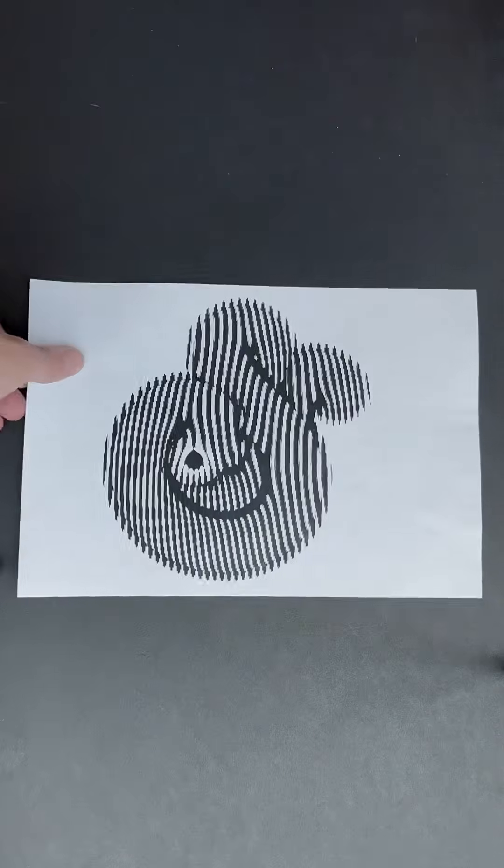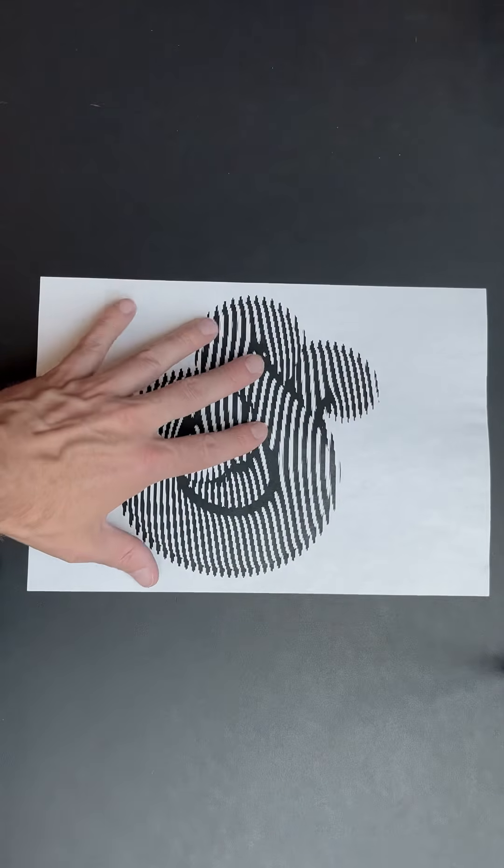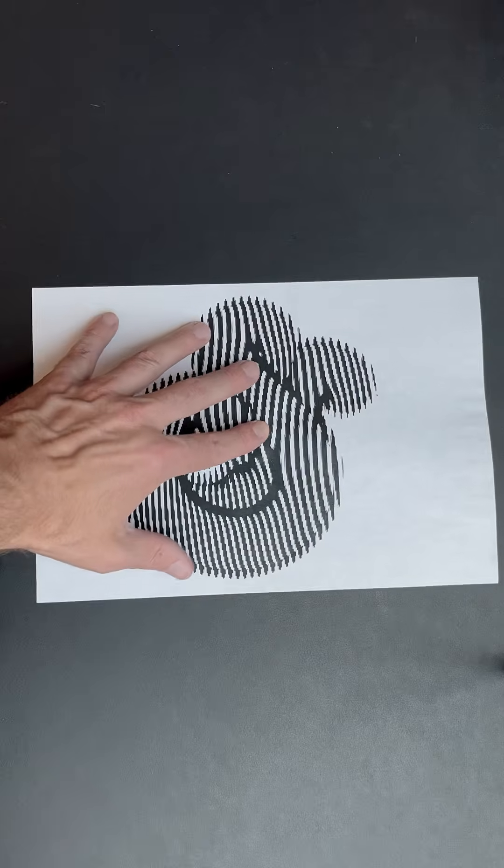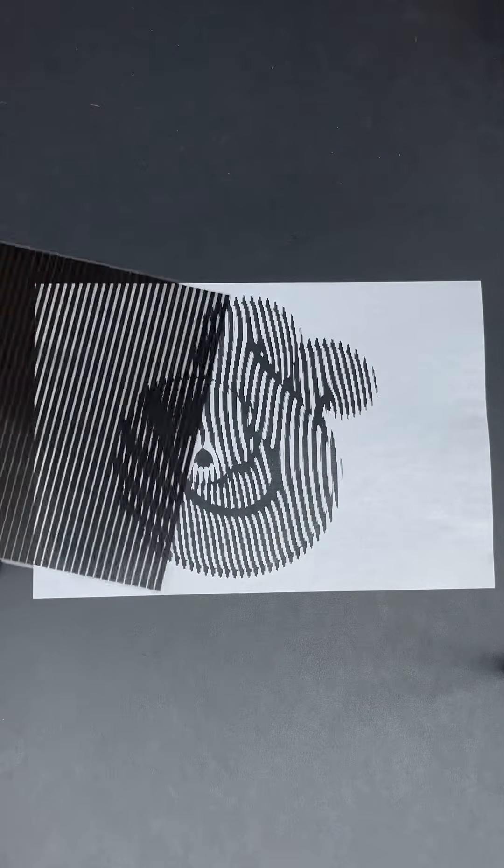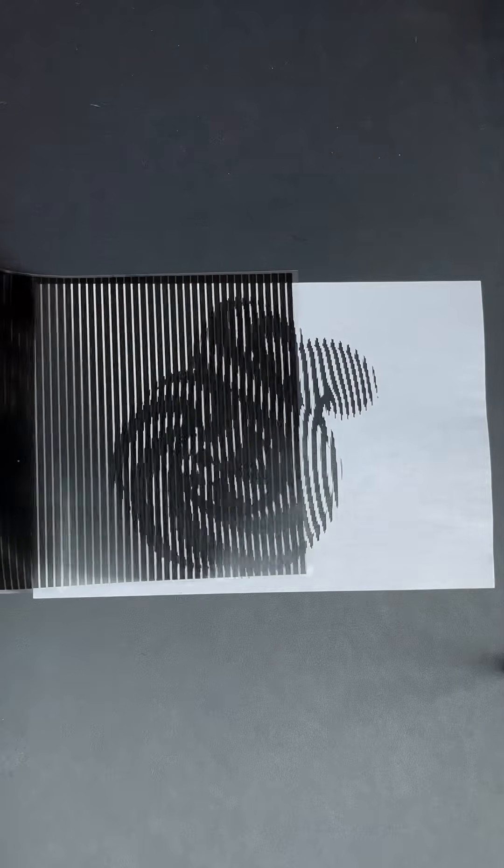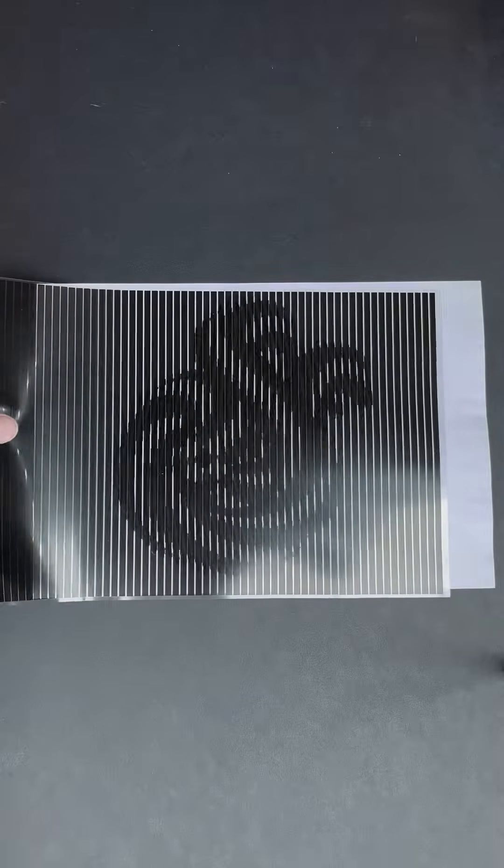Hi there designers, today I will be showing you one way of creating what is called barrier grid animation or simply scanimation. It's an effect created by moving a stripey transparent overlay across an interlaced image.